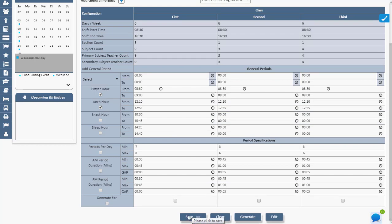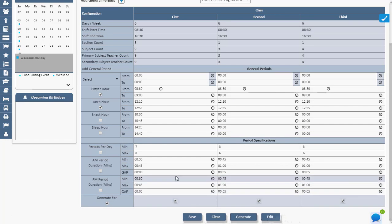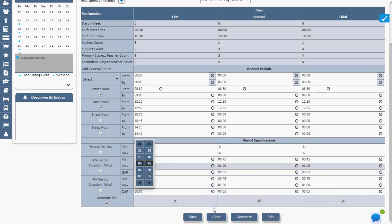Once all configurations are made, admin can generate the timetable using the Generate option. Changes can be modified at any time using the Edit option. Details can be cleared before saving using the Clear option. Thank you.